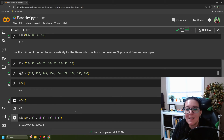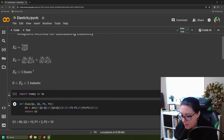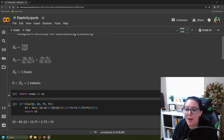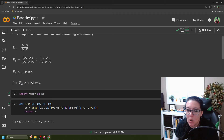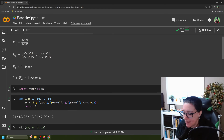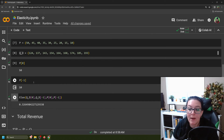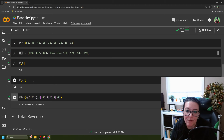An elasticity of 0.33 means our demand is inelastic: a 1% price change results in quantity demanded changing by only 0.33%. This gives us quite a steep demand curve.